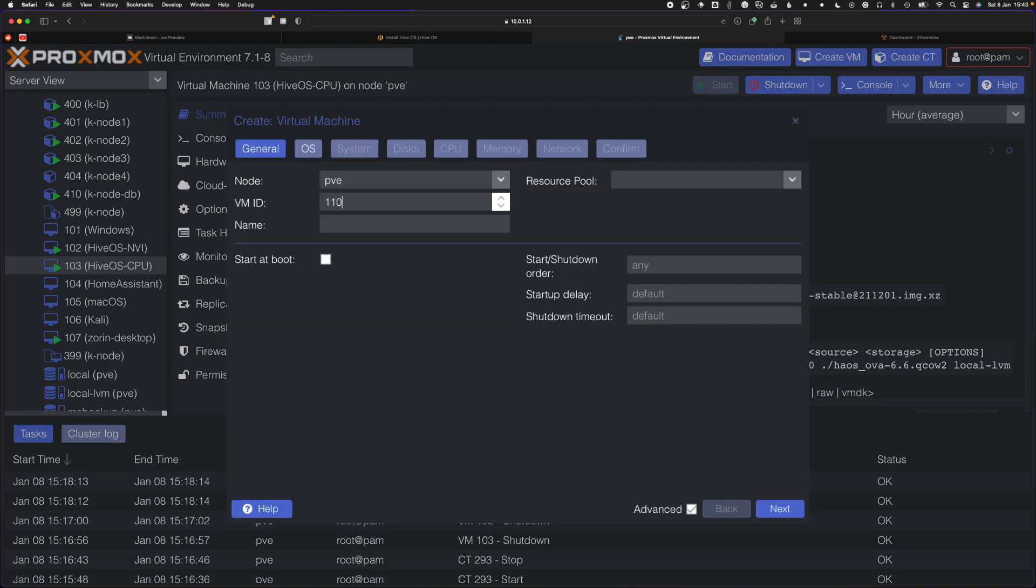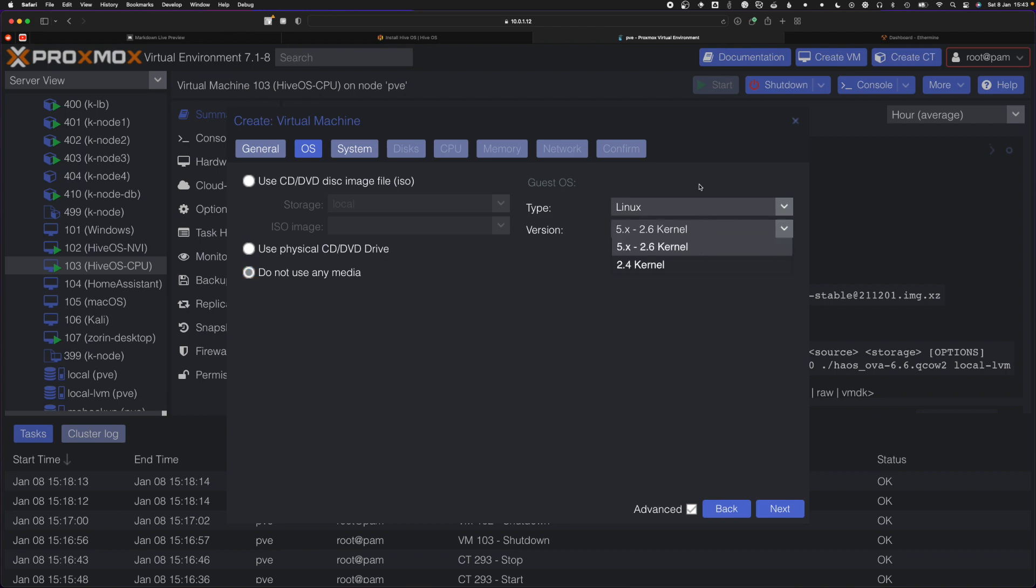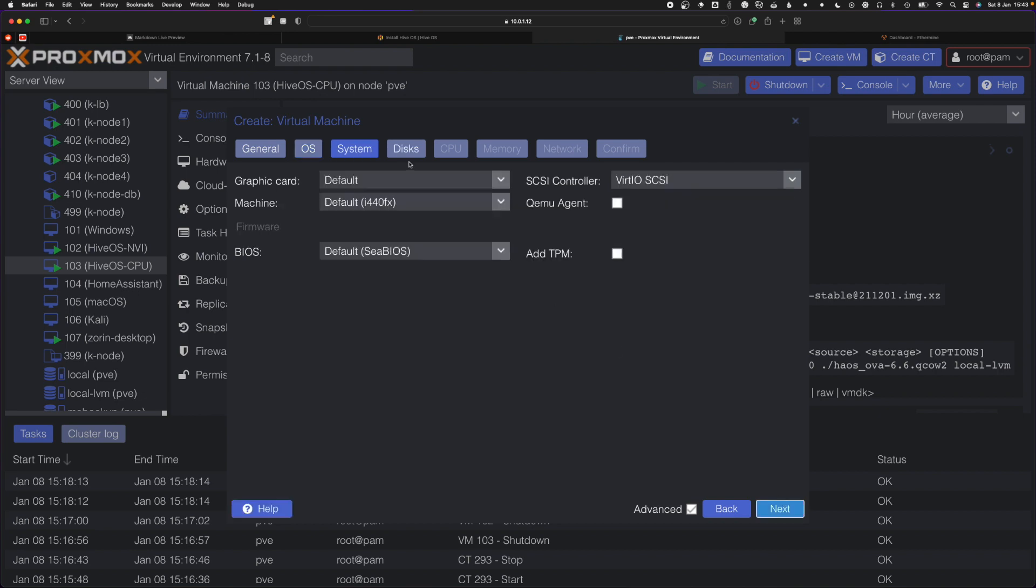I'm going to name this VM 110 and call it HiveOS YT. You want to use do not use any media, leave it as Linux with the 5.x kernel, and set it to Q35.